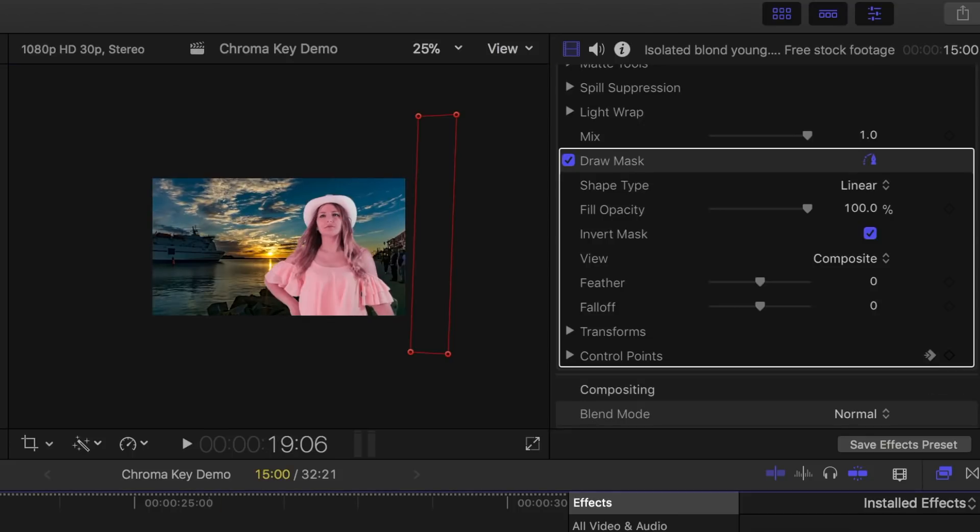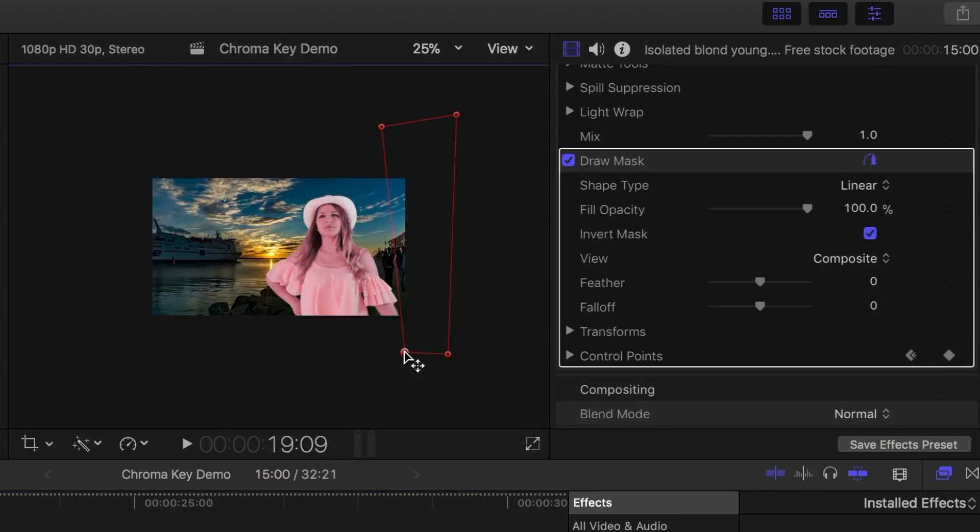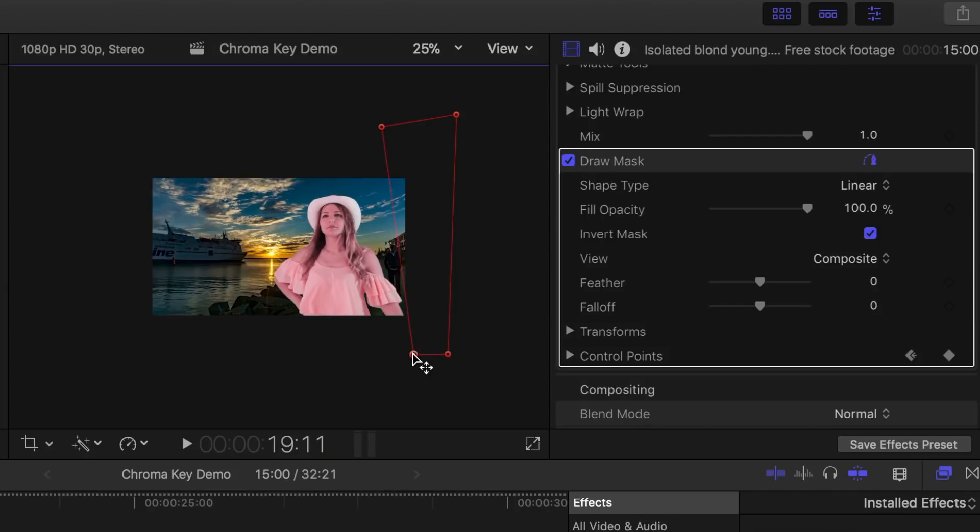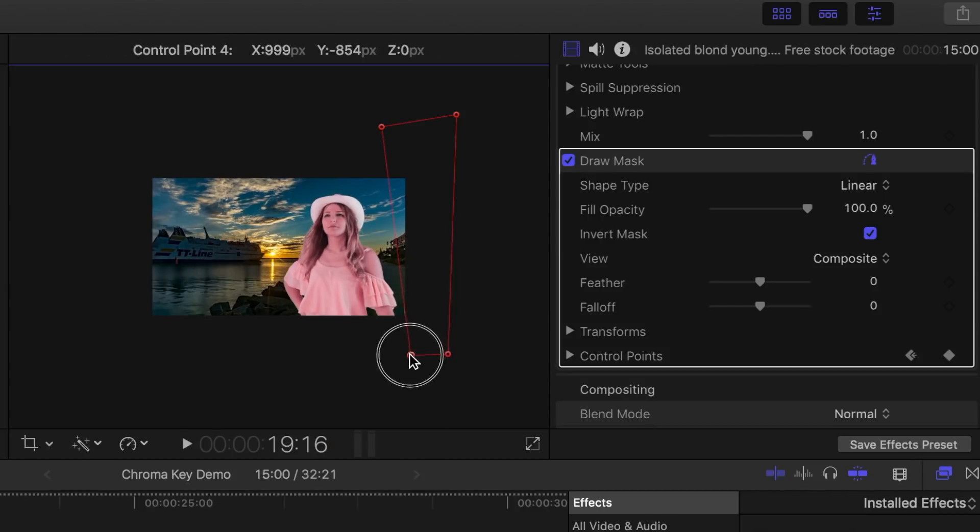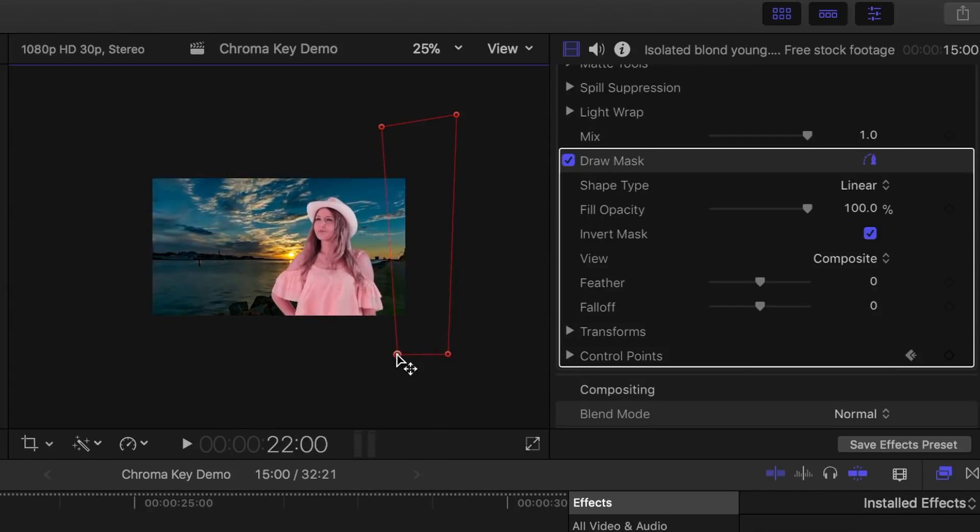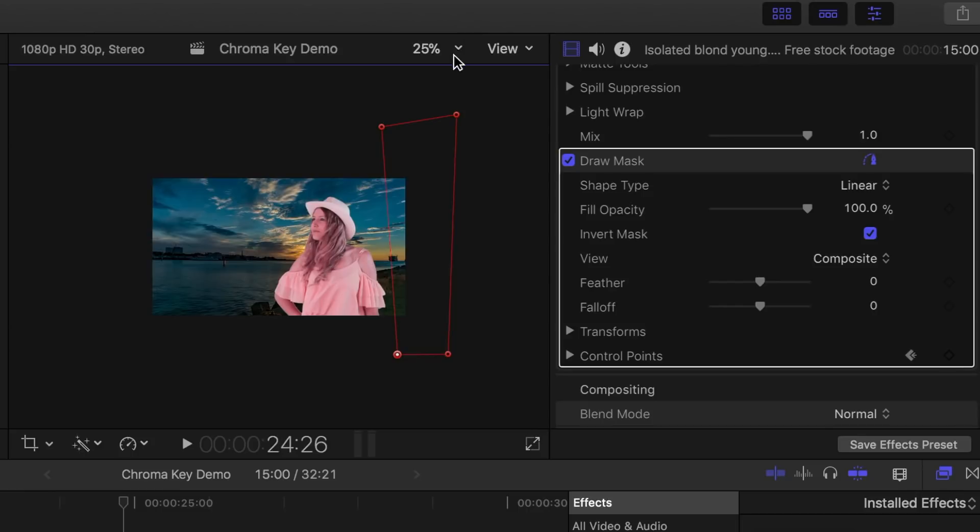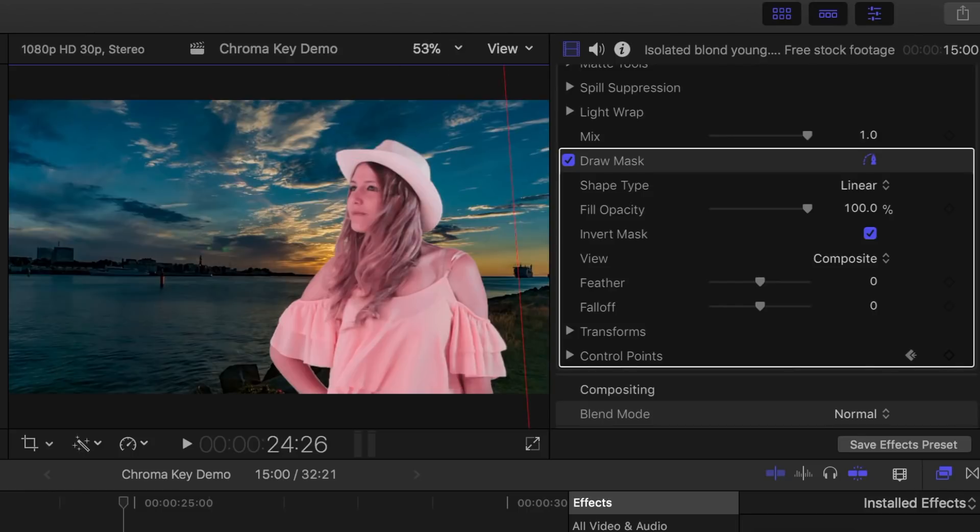Now let's advance through our clip one frame at a time, and adjust the mask to hide the filming mistake, making sure not to cut off any parts of our subject. Now let's resize our clip to fit the screen again, and take a look.